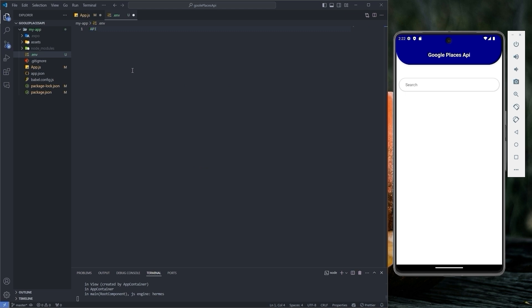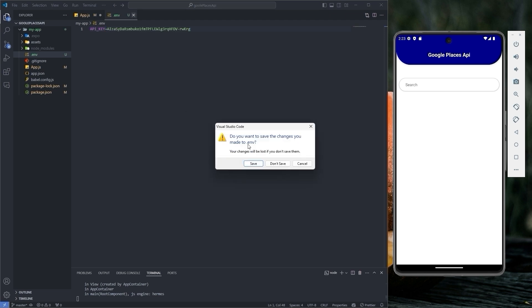So type API underscore key is equal to and then paste your API key here without any spaces. Save the file and then close it.